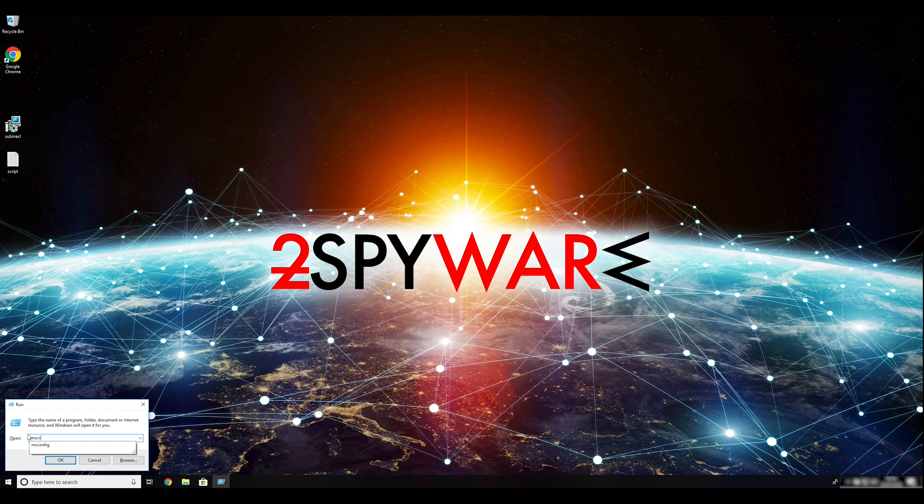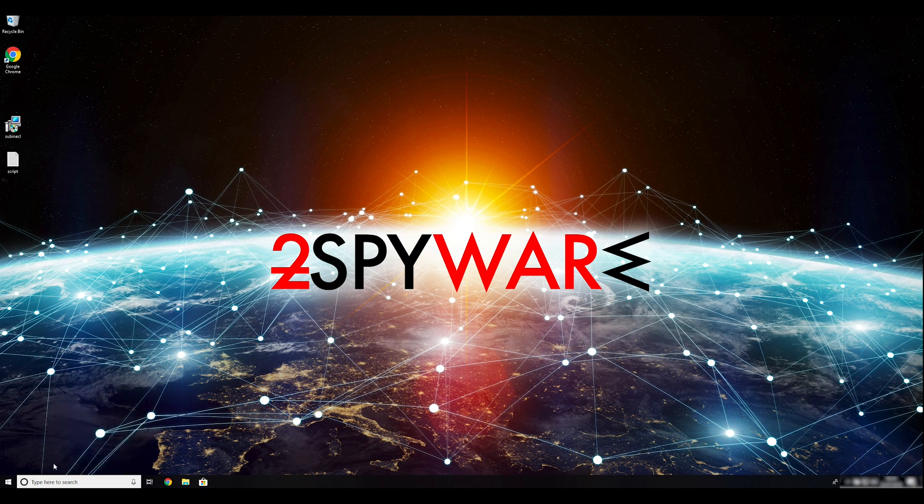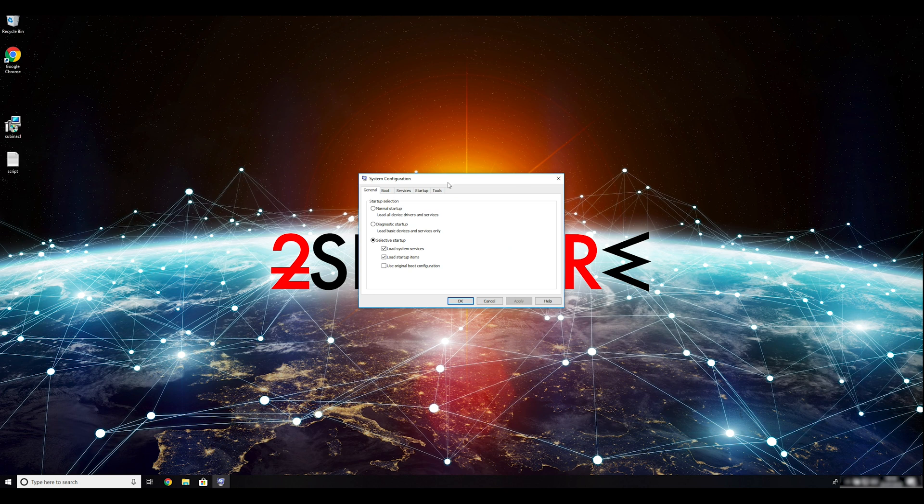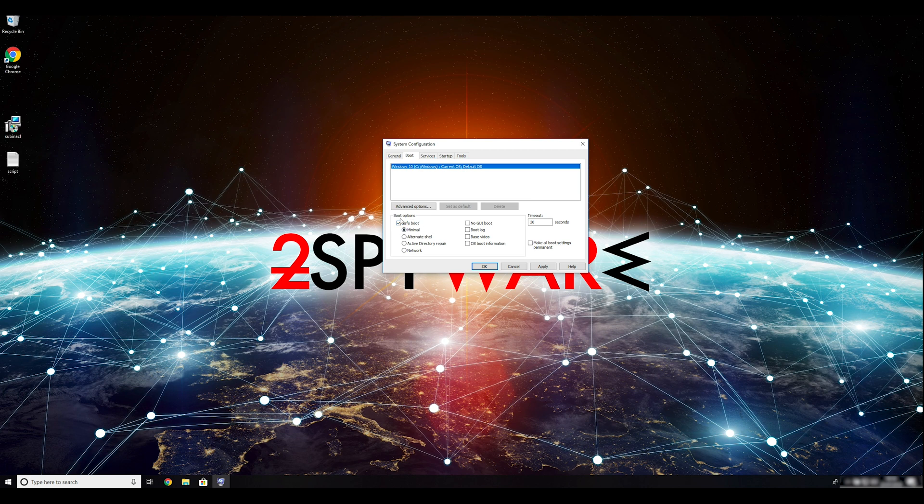Enter msconfig into the pop-up window and click OK. Go to the Boot tab and click on the Safe Boot check mark. Select Network and the Radio button below. Click Apply, and then OK.